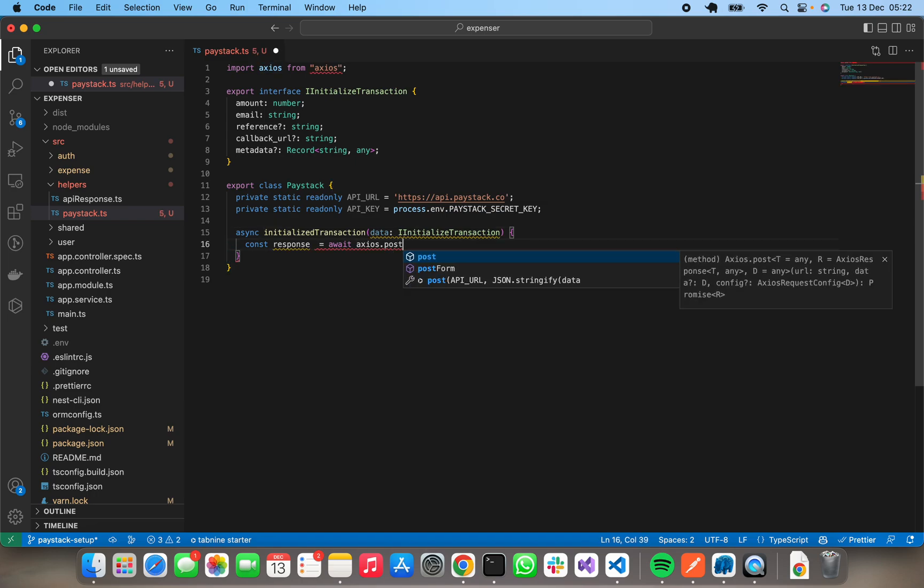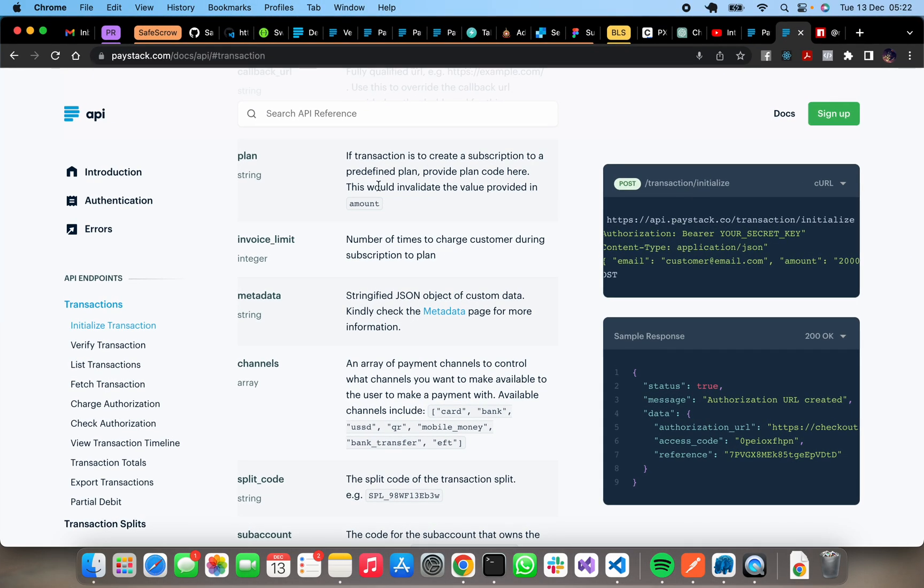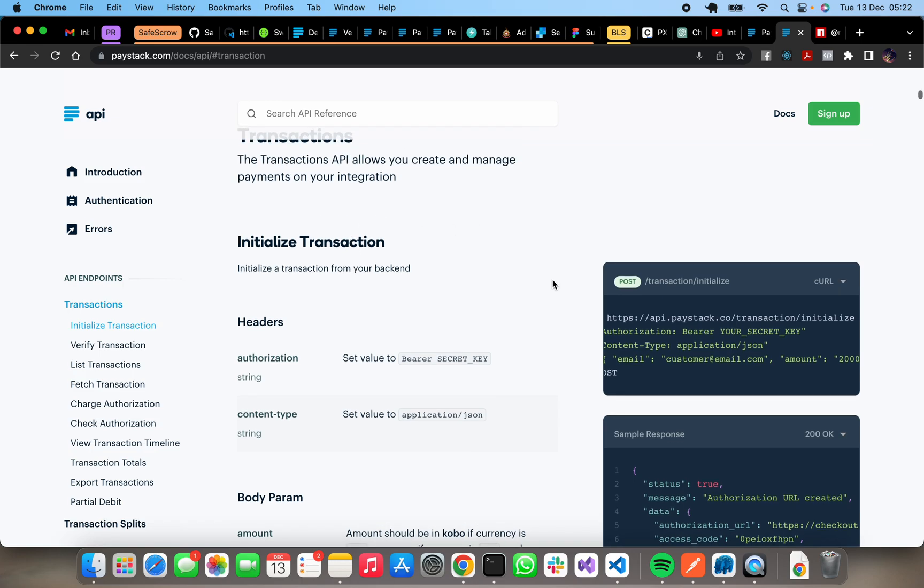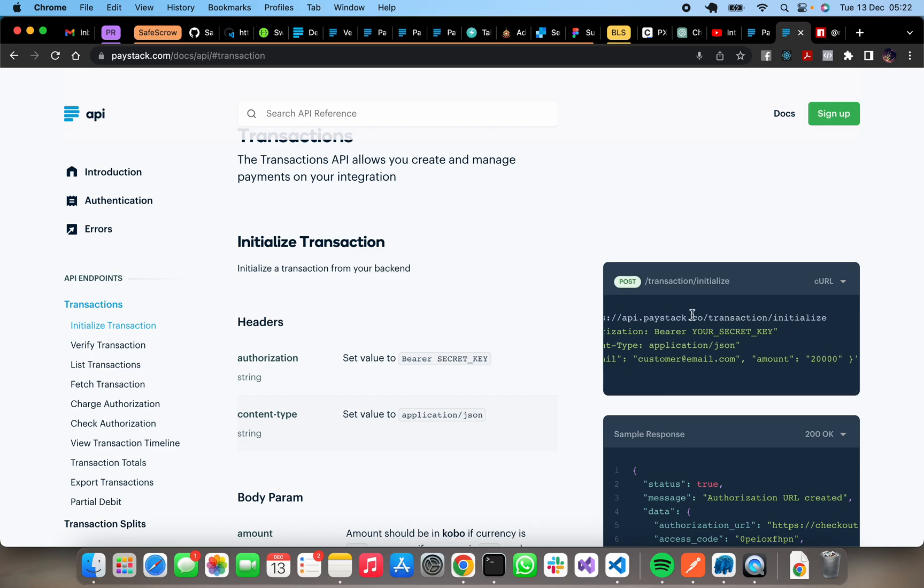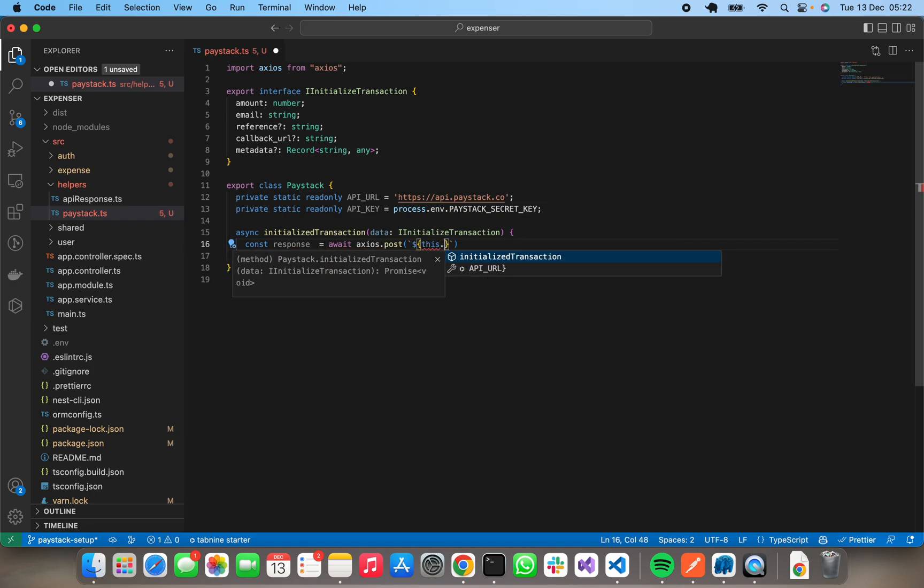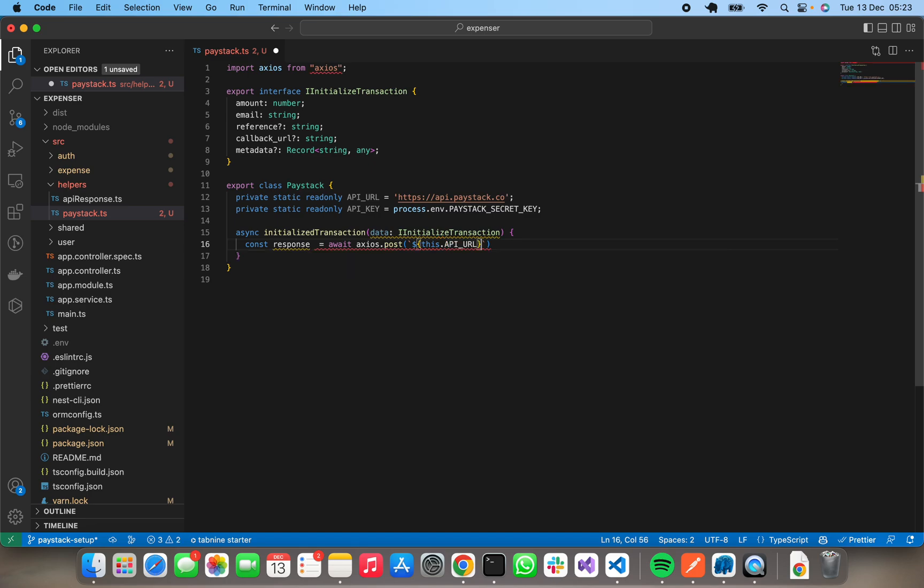Axios.post. So initialize is a post method, as can be seen in the documentation. Transaction initialization is a post method to api.paystack.co/transaction/initialize. Okay, so for the first argument is going to be our URL: this.apiURL slash transaction slash initialize. And the data. I think I should just do it this way. I usually have difficulty with grasping the JavaScript class.